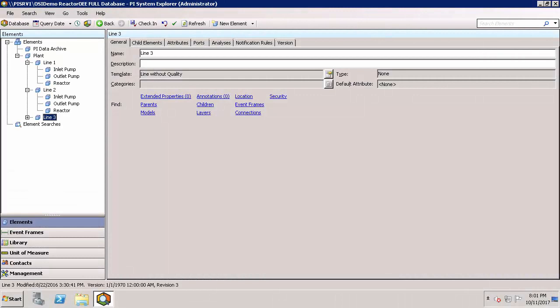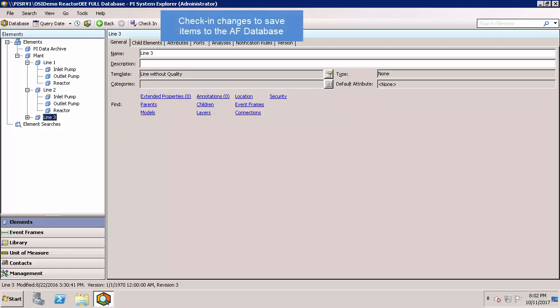A few other important notes about PSE. Many of the edits you'll make to existing items or when creating new items results in checking out the item from the AF database. You'll need to check in the item to save the items to the database.